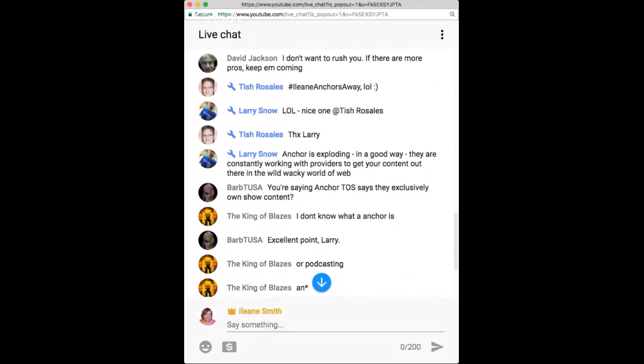Anchor is exploding right now because of venture capitalists and influencers on the platform. Now's the time — strike while the iron is hot. You can always leave if you don't like it. Regarding the terms of service and content ownership: to be clear, I'm saying they own your show's connection — the listing between Apple Podcasts and your content — not necessarily your content itself.